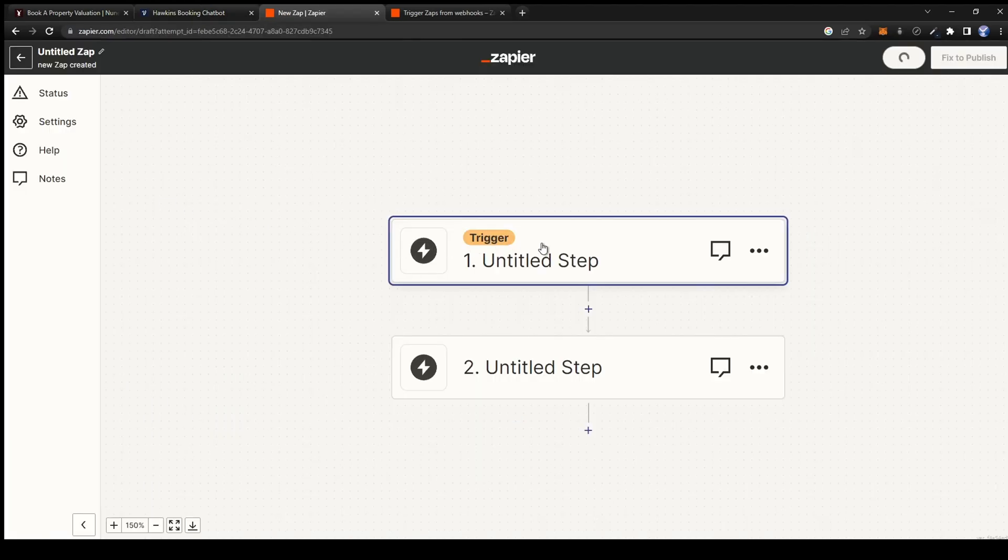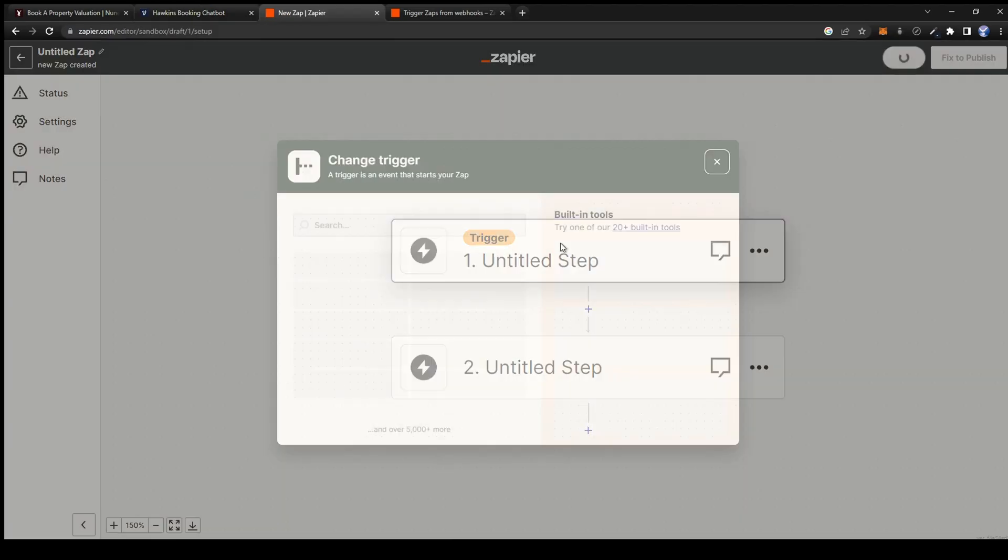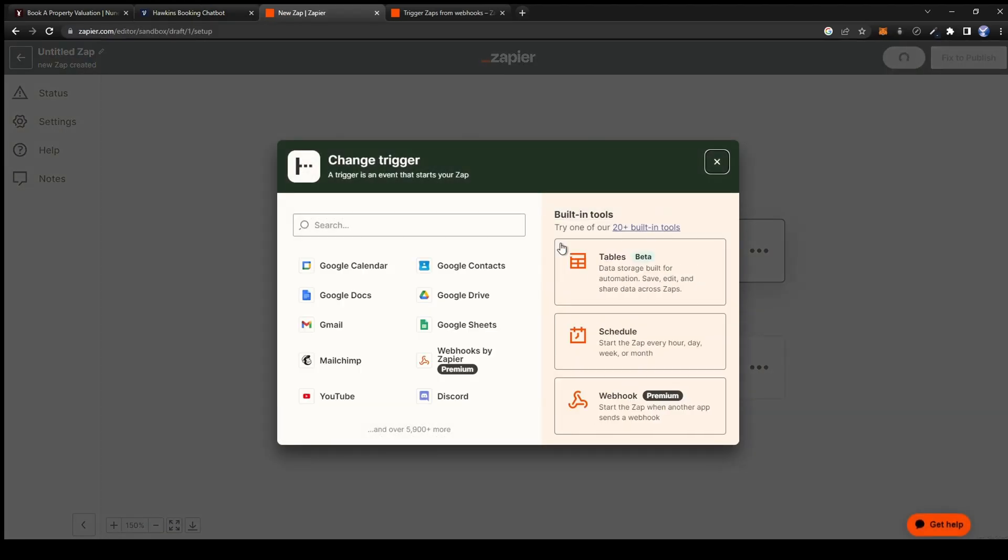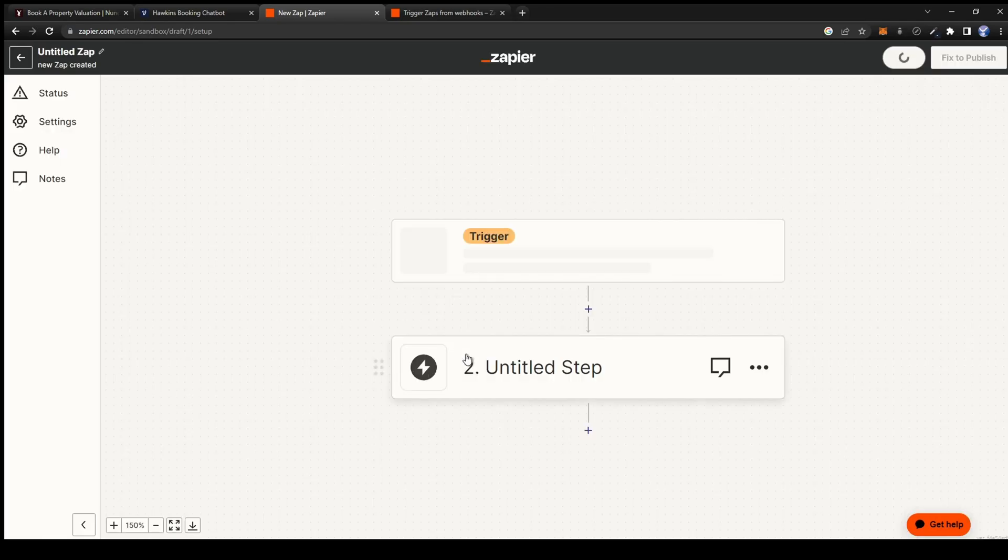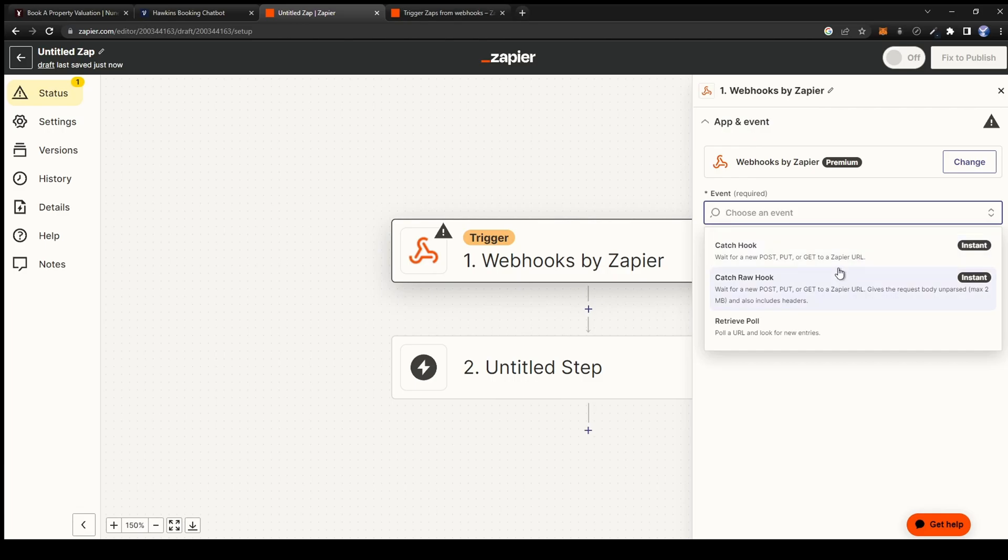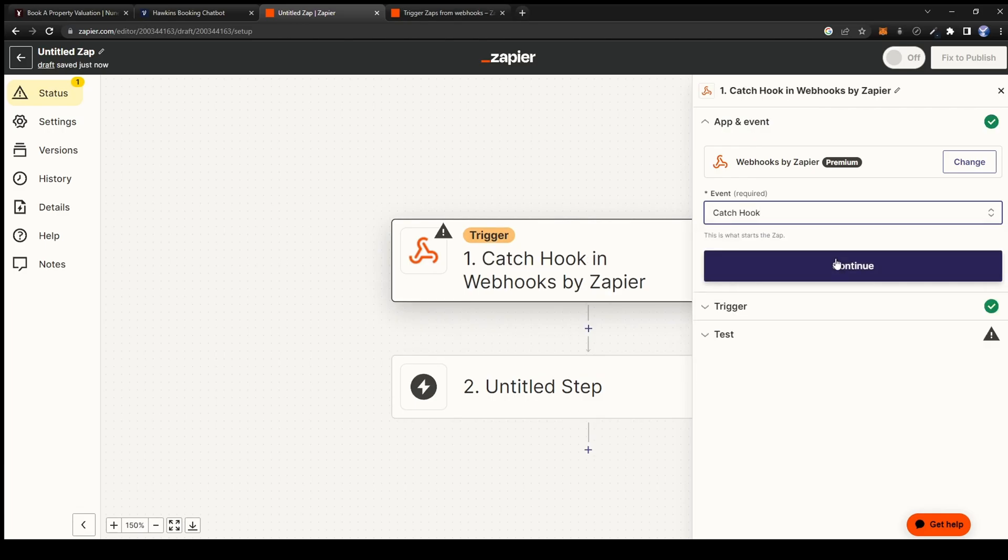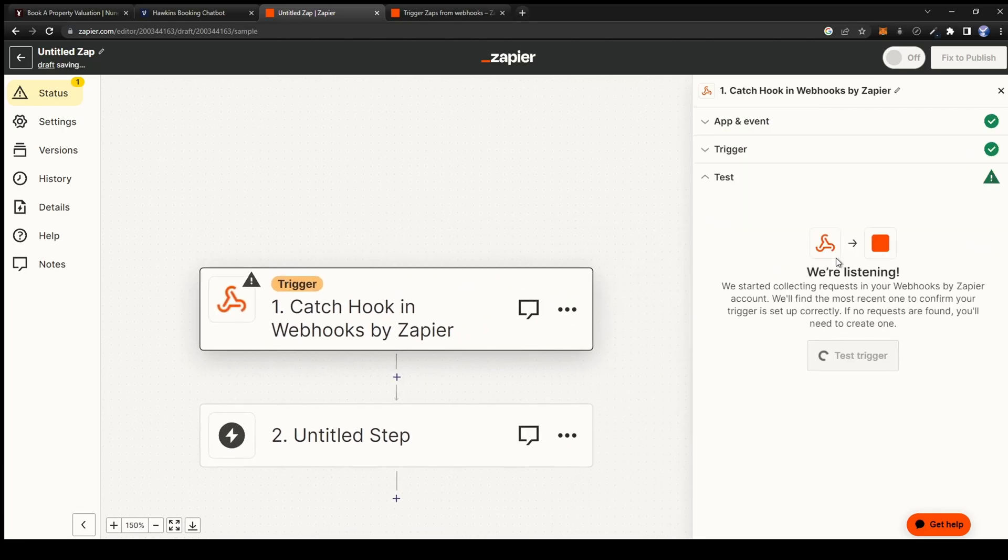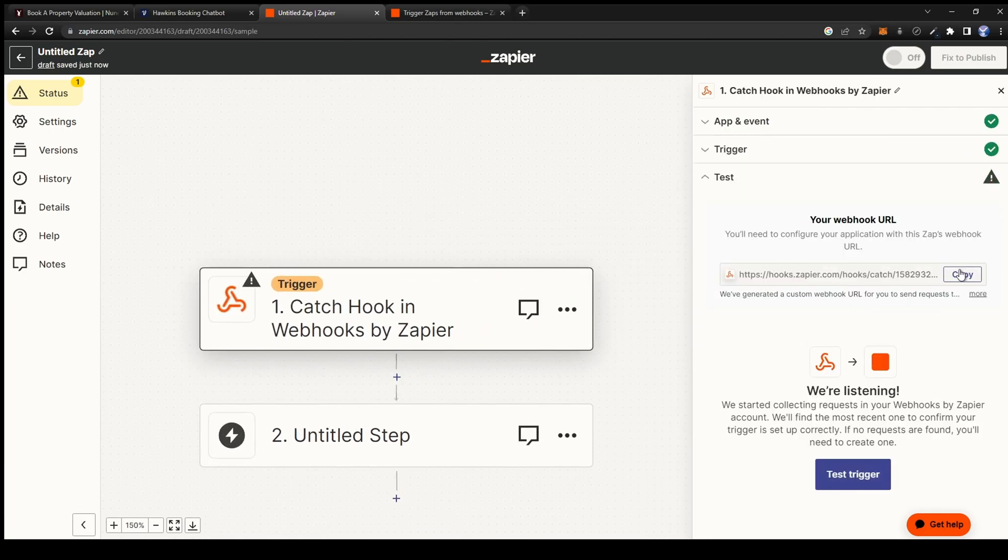Let's head over to Zapier to create an automation in which we send the variables from voice flow to a google sheet. For the trigger we want webhooks by Zapier. For the event choose catch hook. Press continue twice and now we should get a webhook url. Copy it.